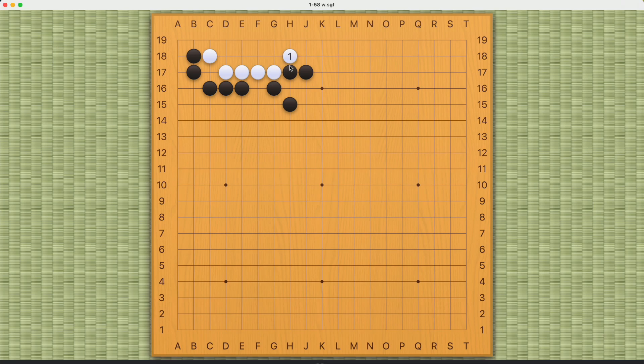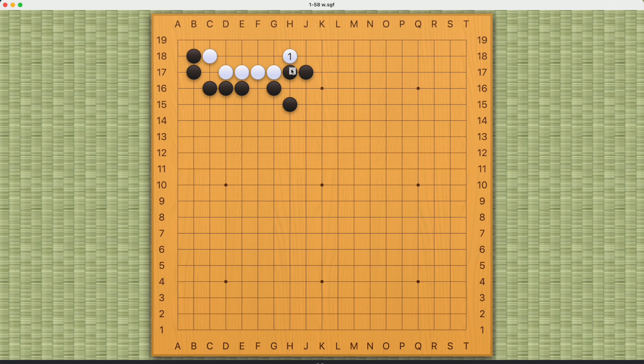So white has to bend here. You have to enlarge your eye space to the fullest extent possible. That's one of the principles of living.